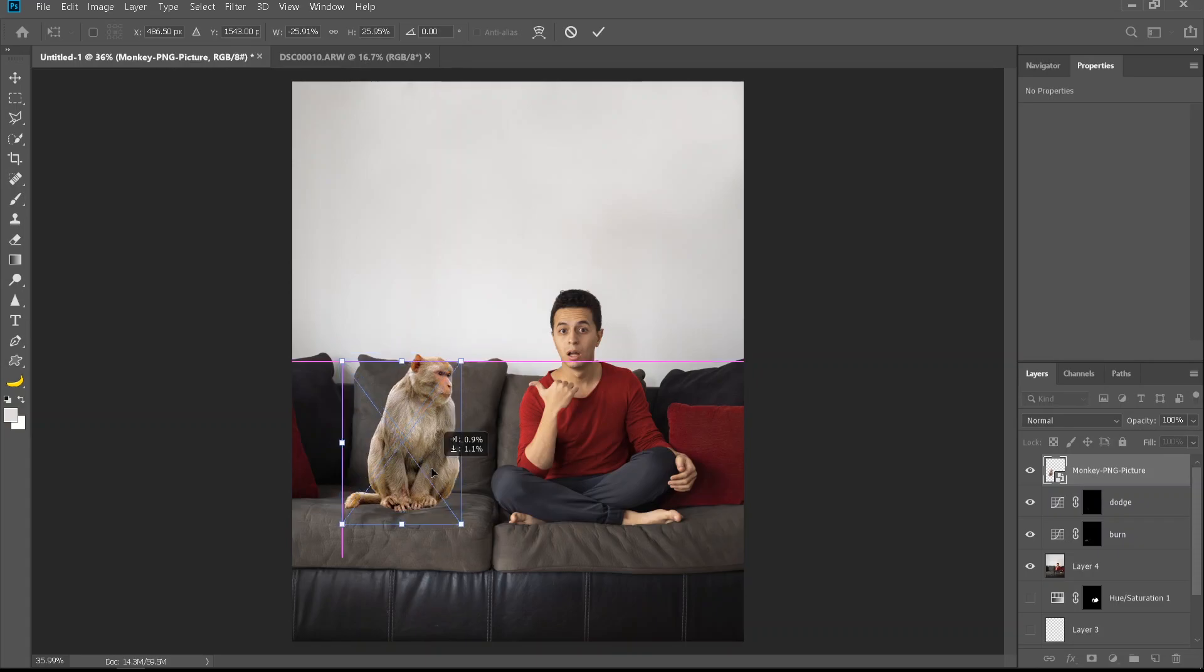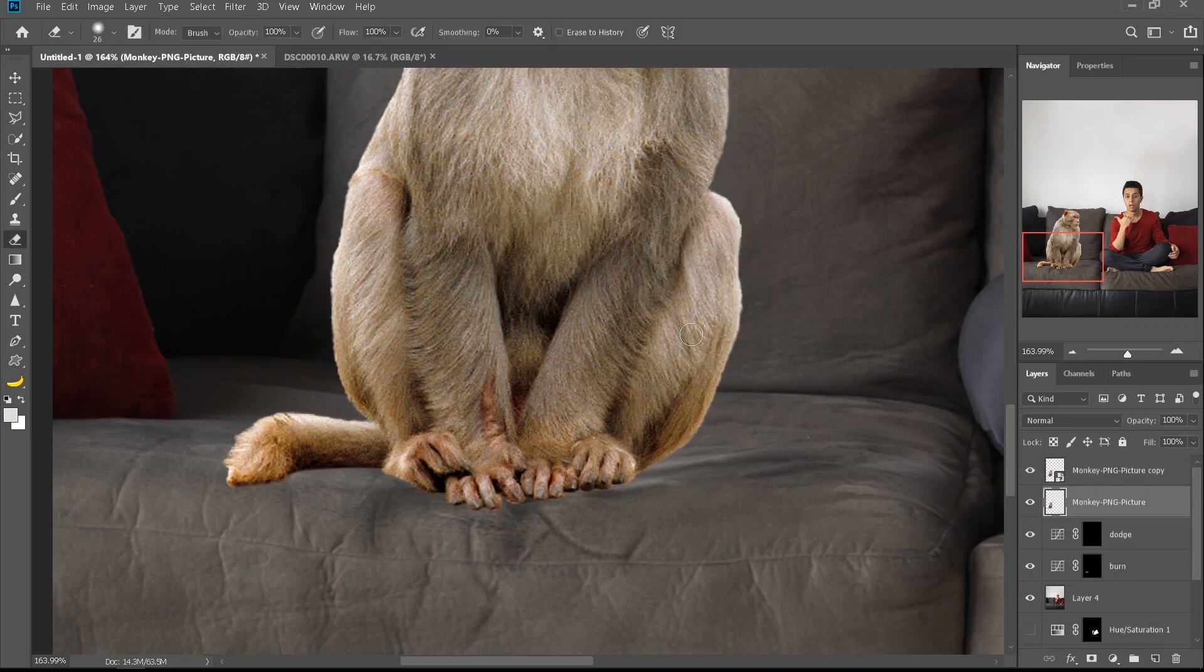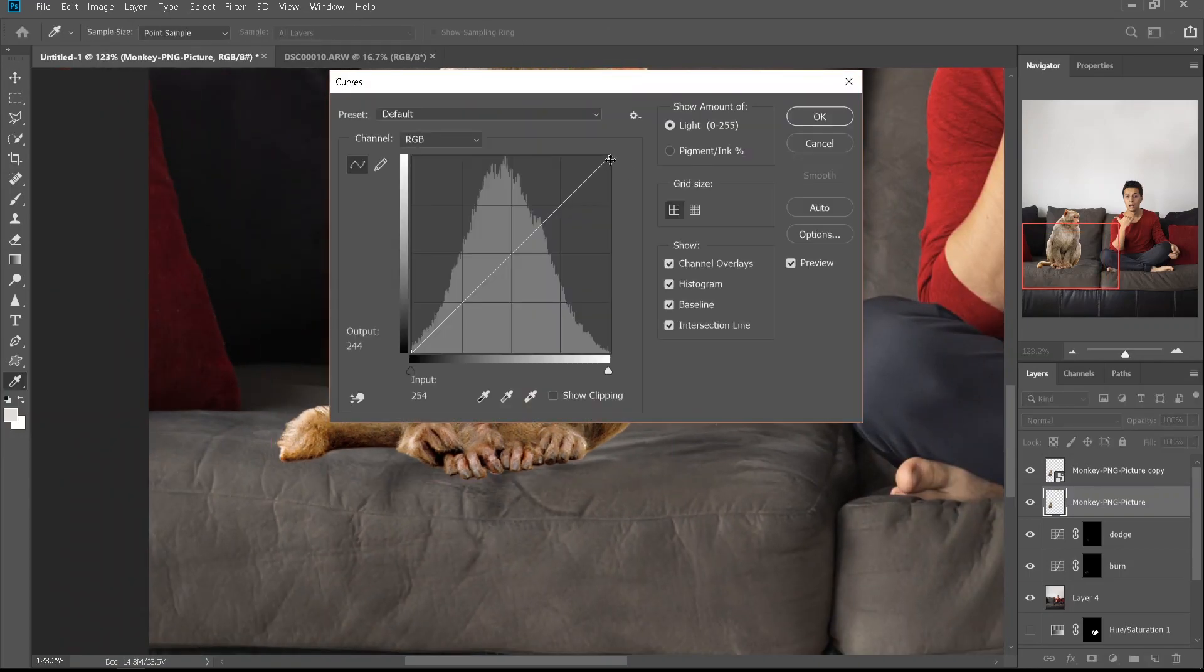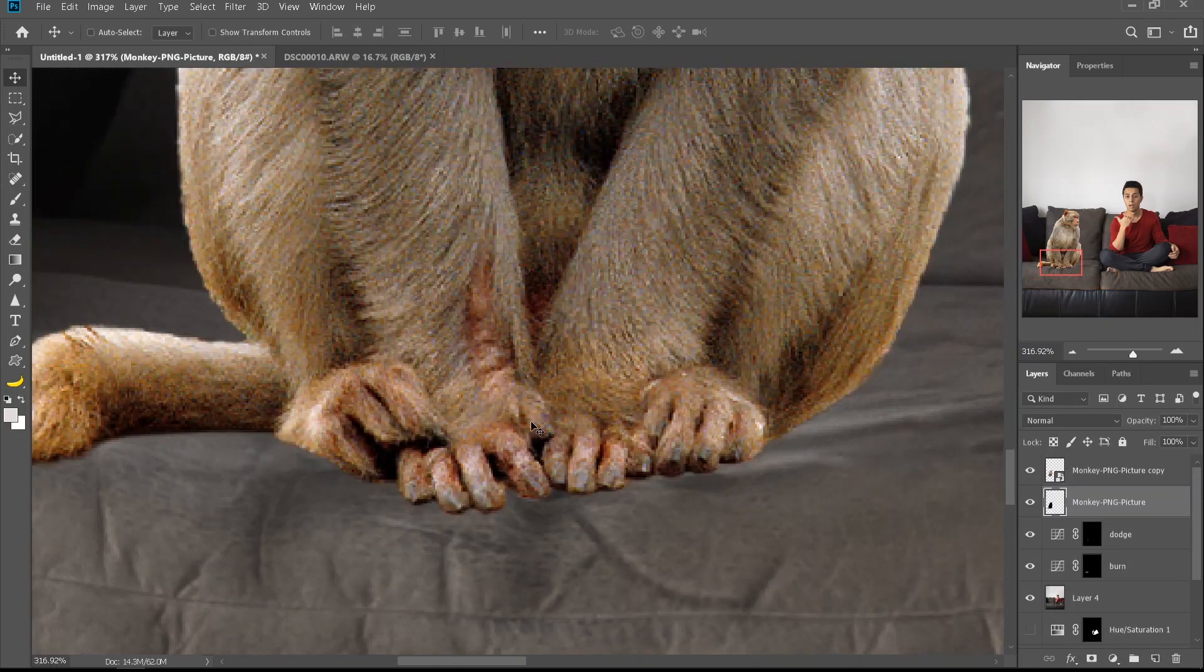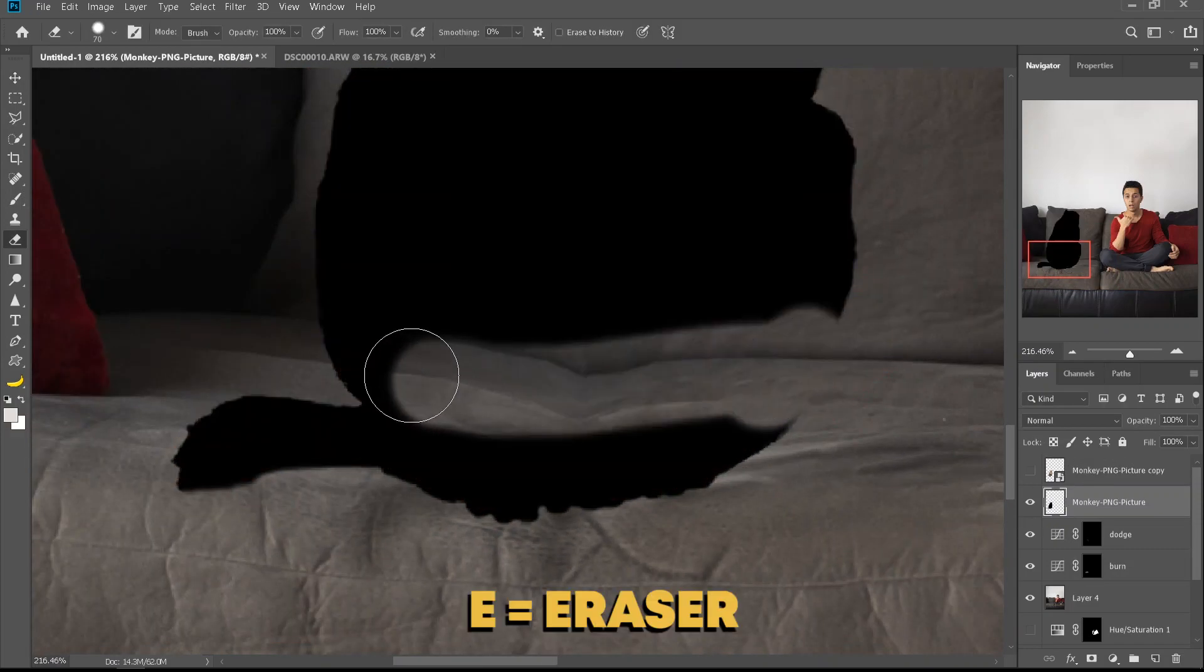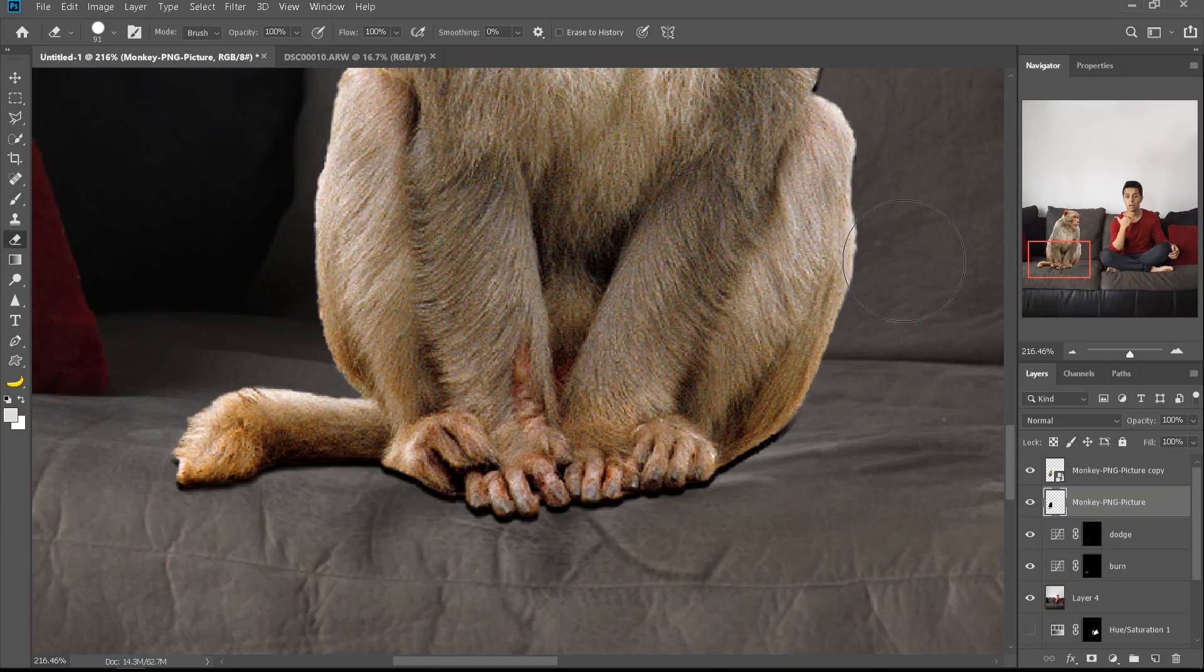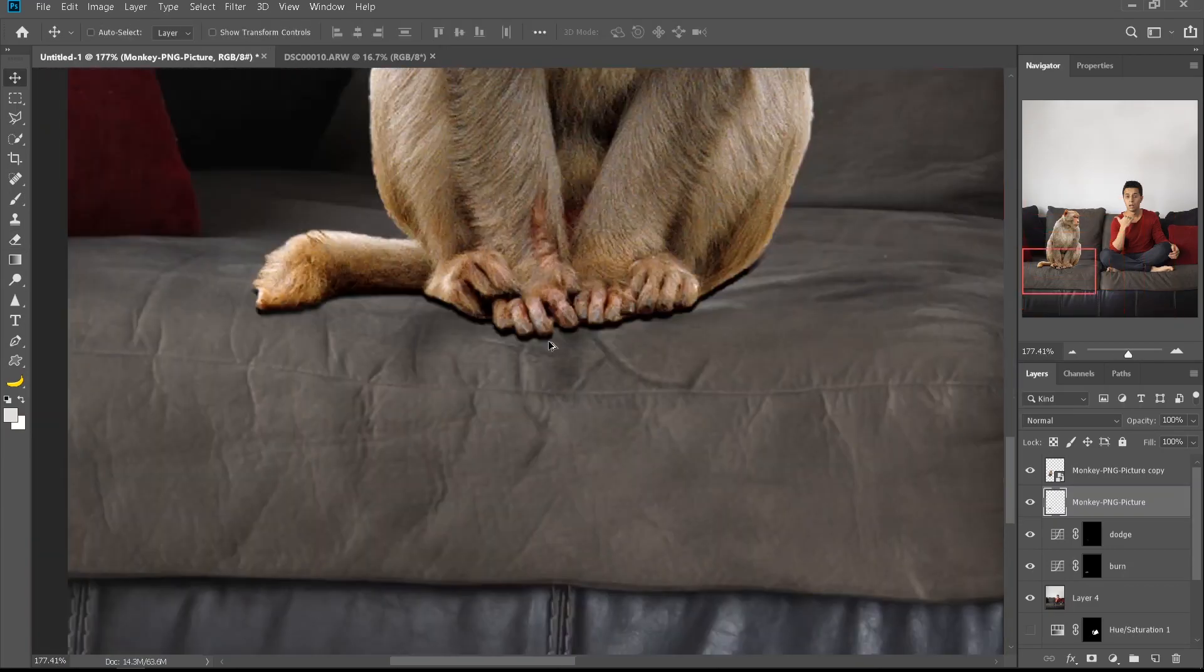The first thing I'm gonna do is make a copy of this monkey. I'm gonna take the lower one, rasterize it first, then ctrl M and make it completely black. So now we have a copy of the black monkey. I'm gonna move it down just a little bit and erase all the parts except the parts below, so this will work as our shadow layer.